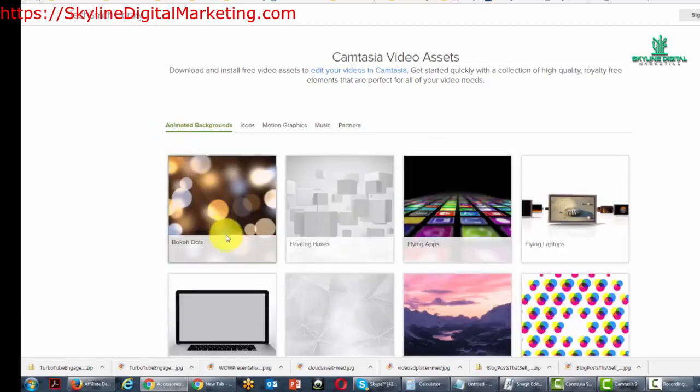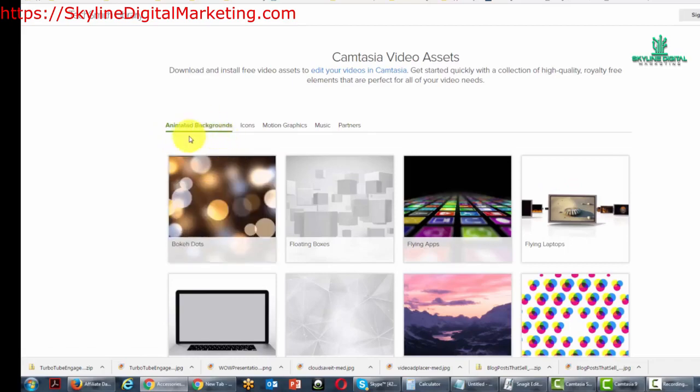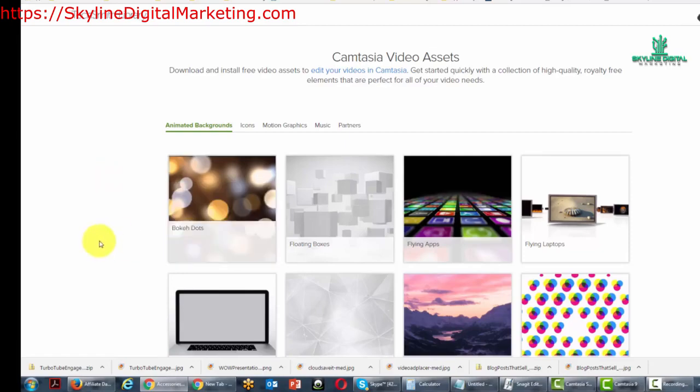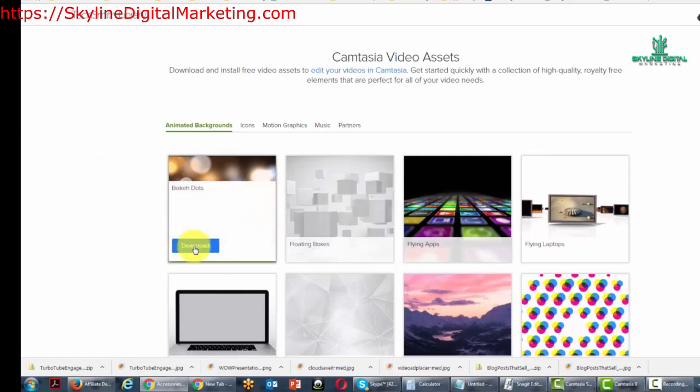So if you wanted to download this background, what you need to do is sign into your Camtasia account. And once you're signed in, you just click the download button.